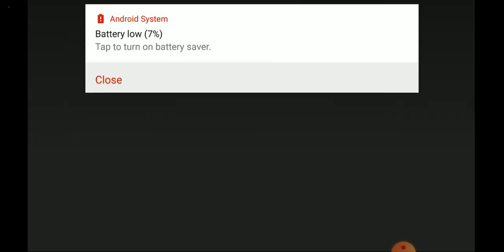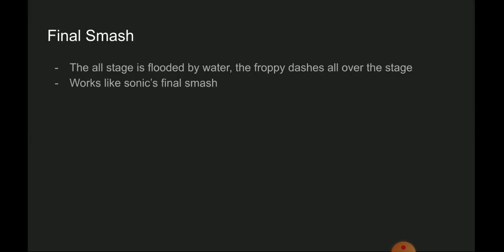For the final smash, the stage is flooded by water, then Froppy dashes all over the stage. Works like Sonic's final smash but not that fast. I'd say 75% of the speed of Sonic.